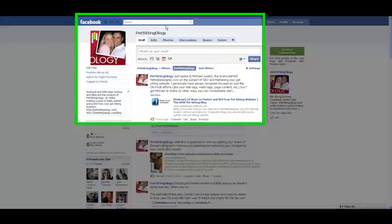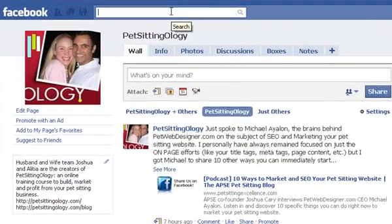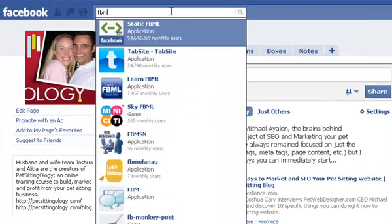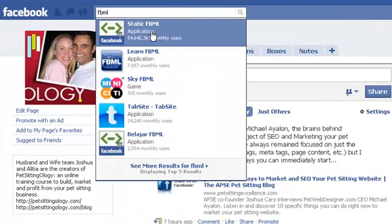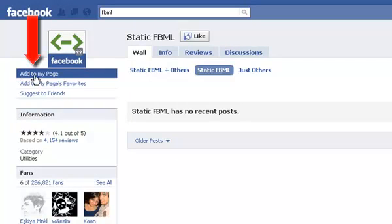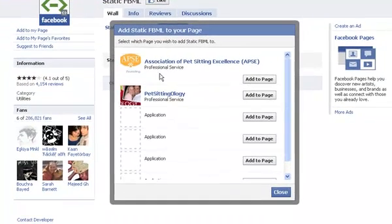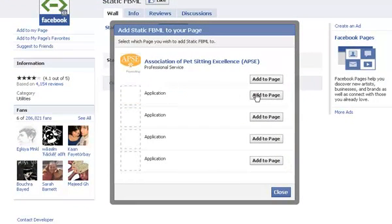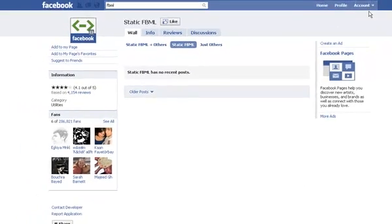Start by going to the top search box and type in FBML. One of the first results should be FBML — visit that application. Click Add to My Page, choose your fan page, and click Add to Page. And that's that.